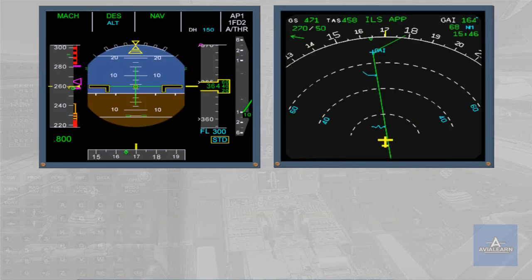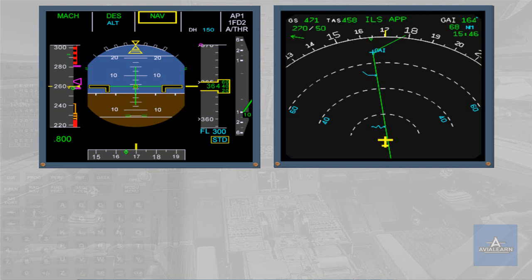Rule 2: FMS monitoring in managed modes. When navigation mode is used, monitor PFD-FMA for mode status, armed or engaged, and monitor ND for the expected trajectory and cross track.